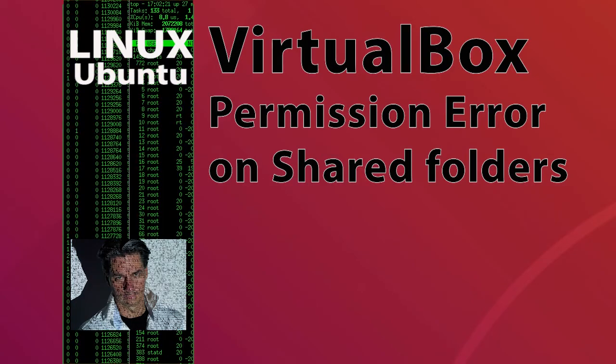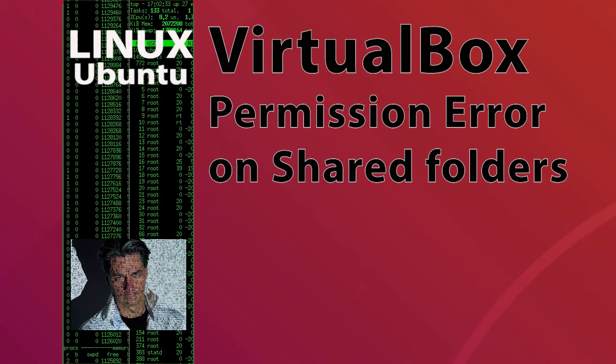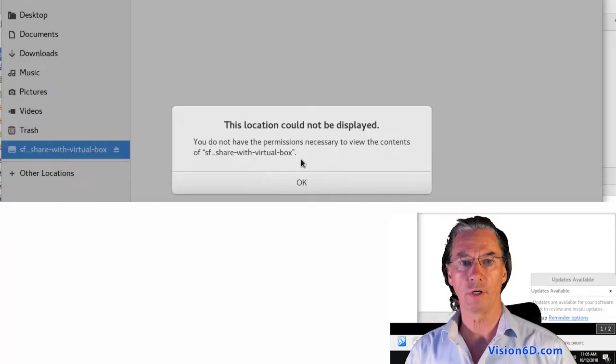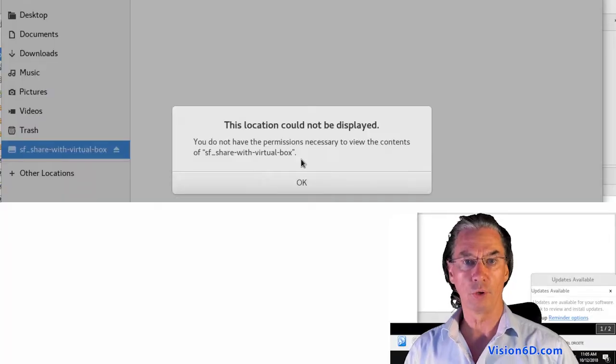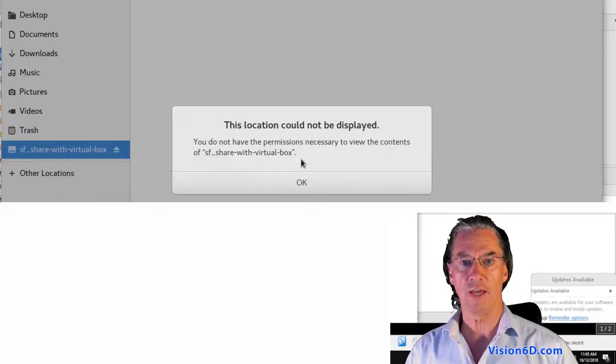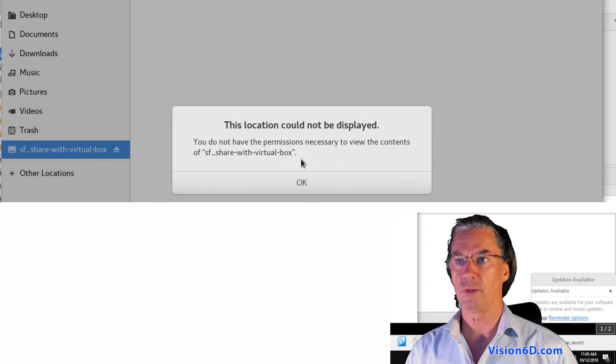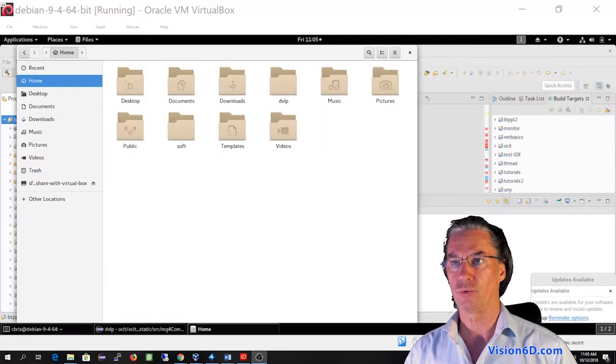Hello and welcome. We are going to see that sometimes when you are sharing folders between the host and the guest, you are getting issues and permission issues.